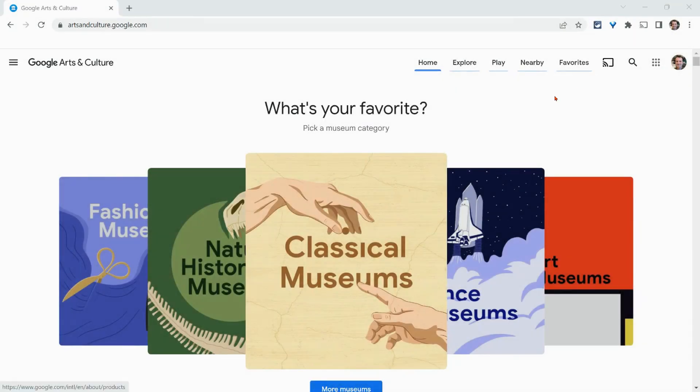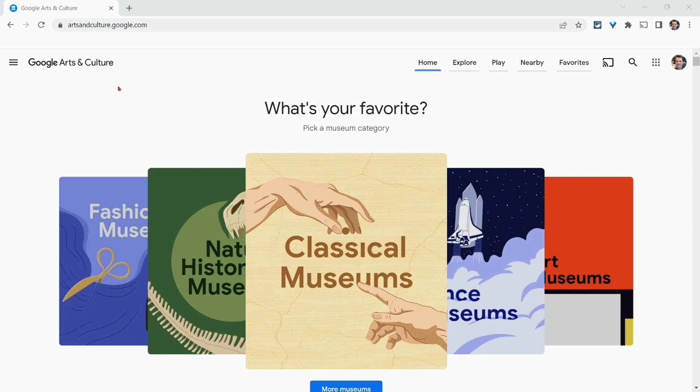Hi, I'm Tom Mullaney. I'm coming to you today from Google Arts and Culture to show you Google Expeditions on the Google Arts and Culture website.